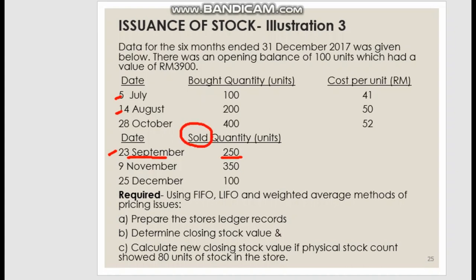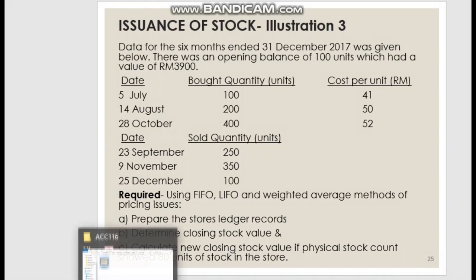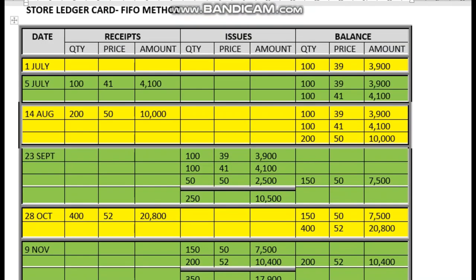On 23rd September, we are going to issue — or sell off — 250 units. Under the FIFO method, we take the first batch in first. So we take 100 units from the opening balance, then 100 units at 41 ringgit, and the remaining 50 units come from the August batch.